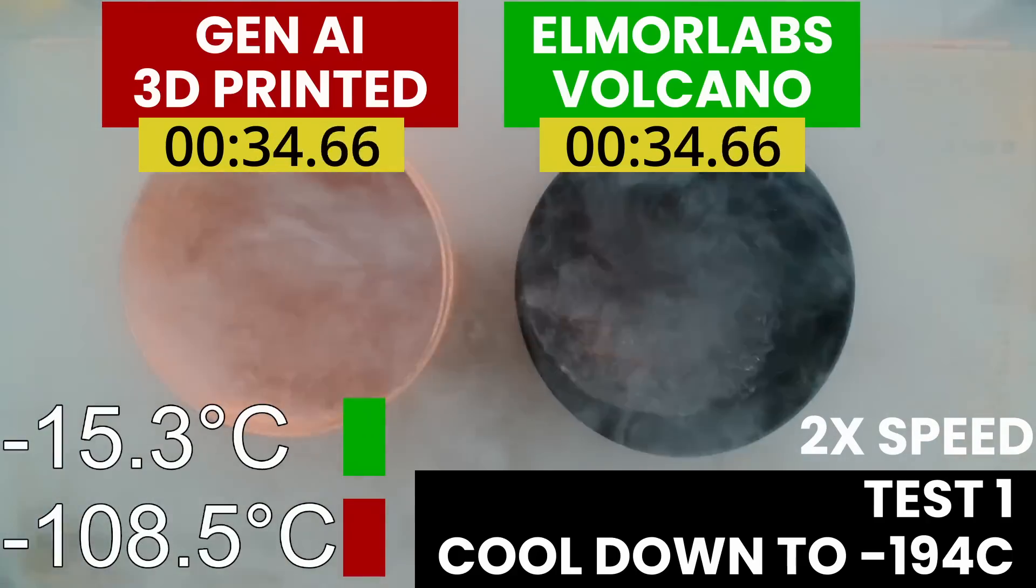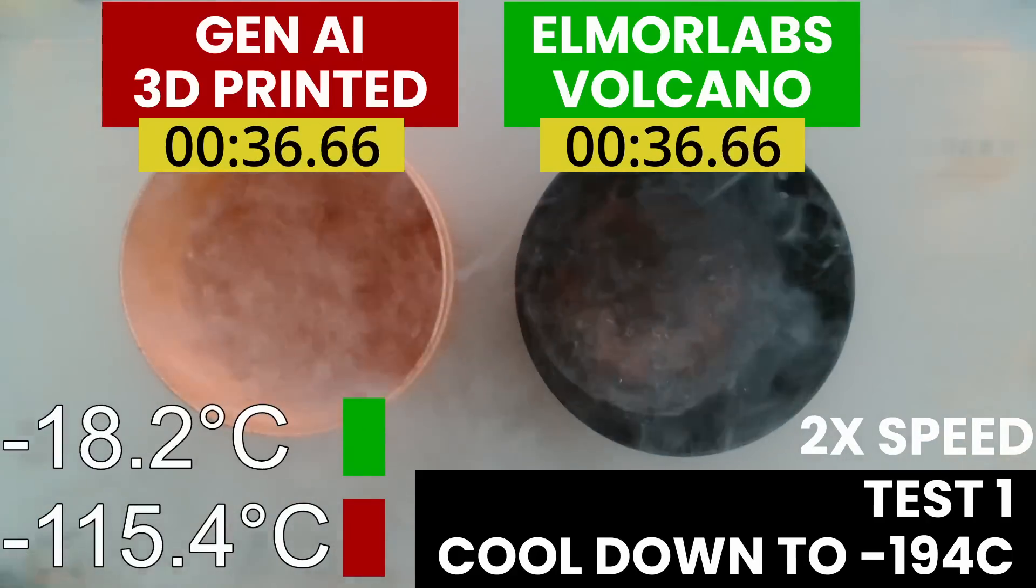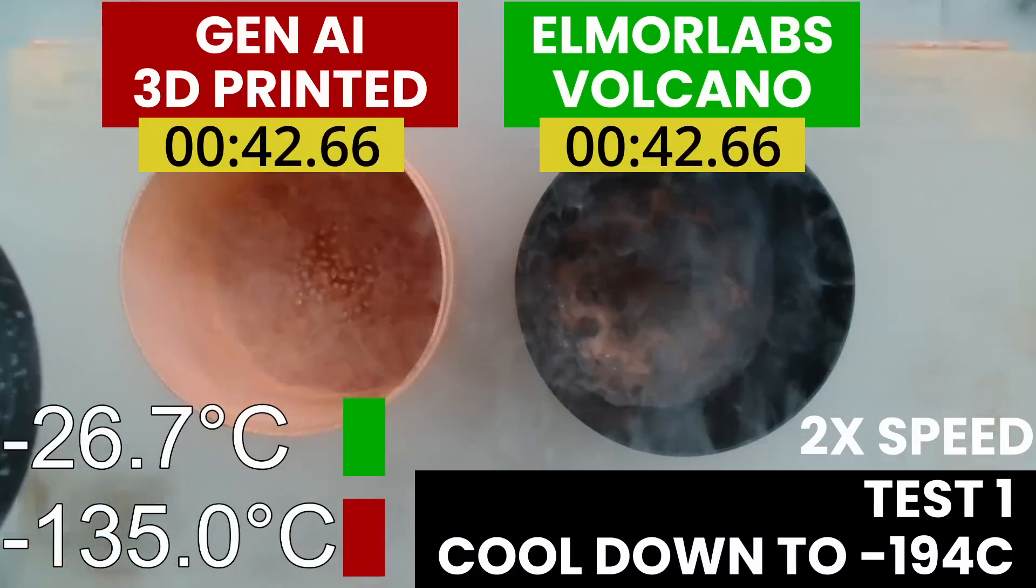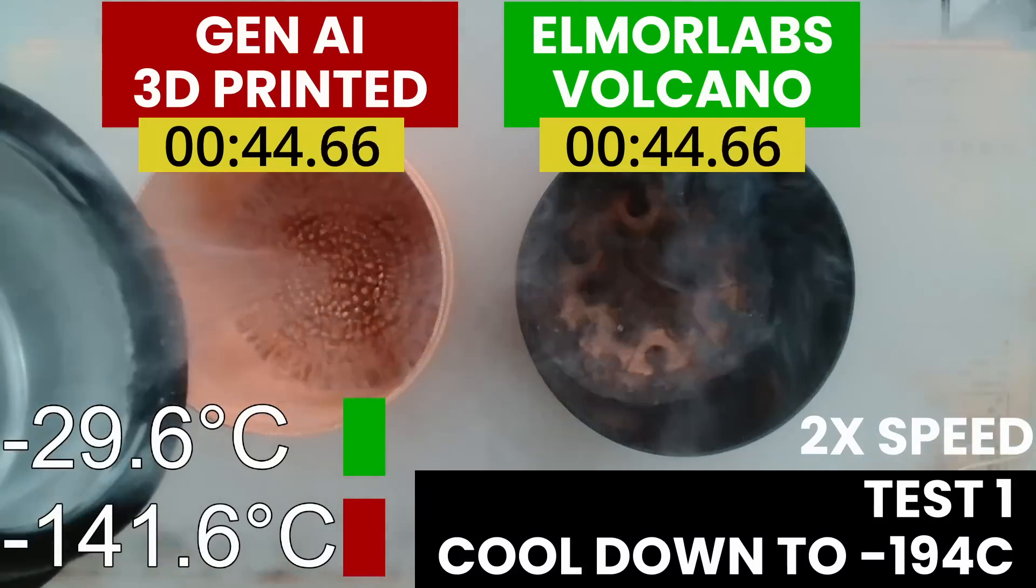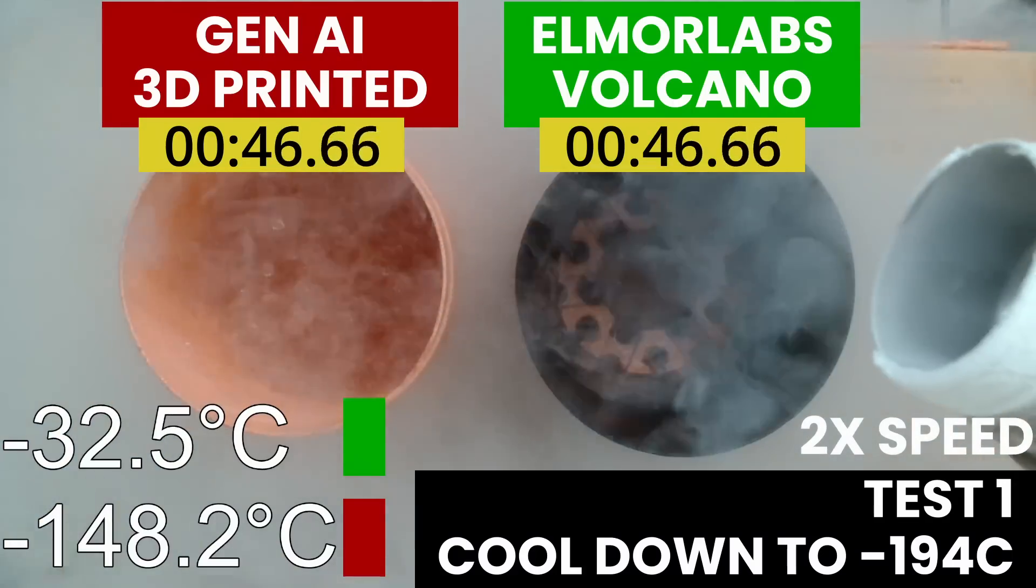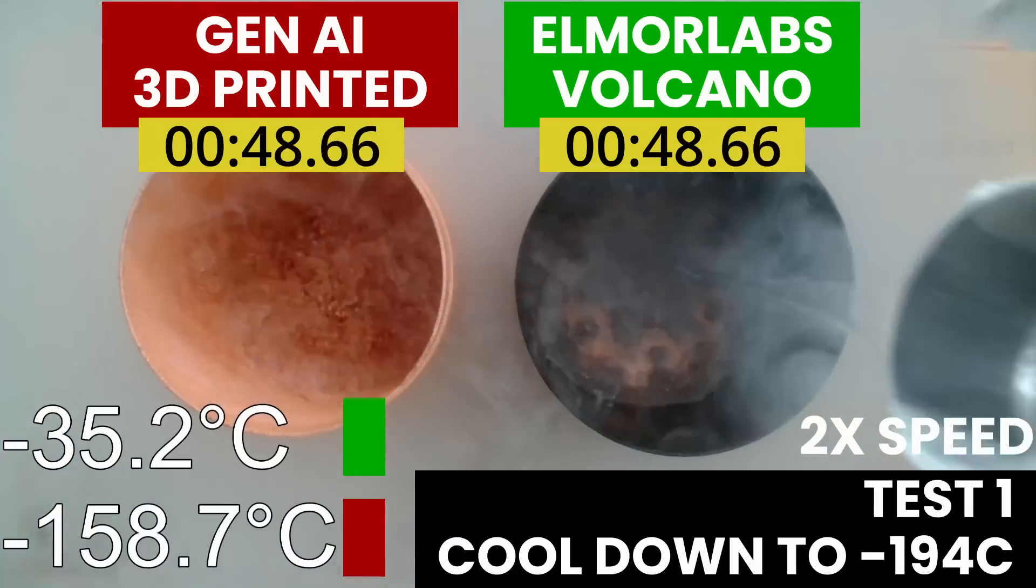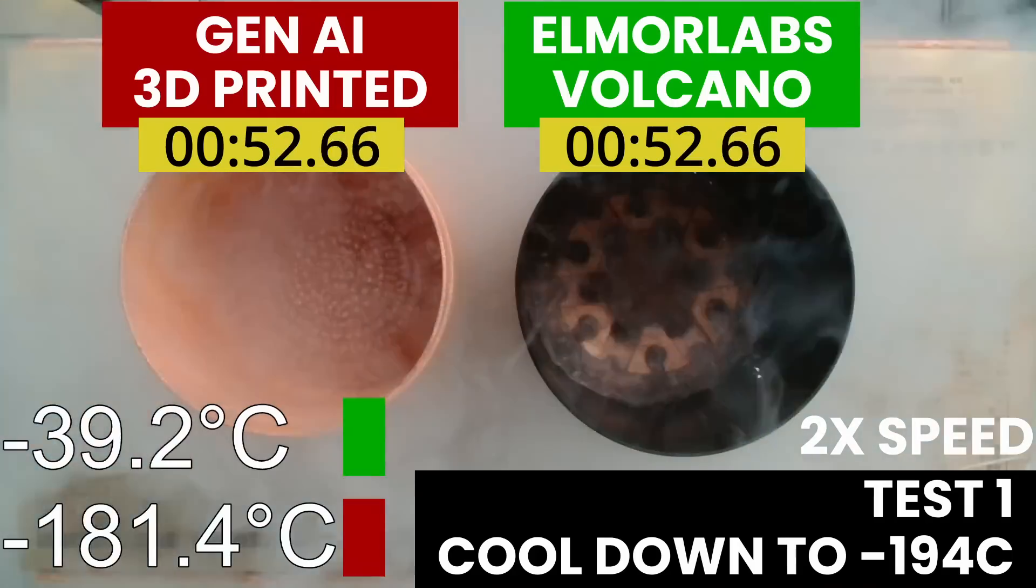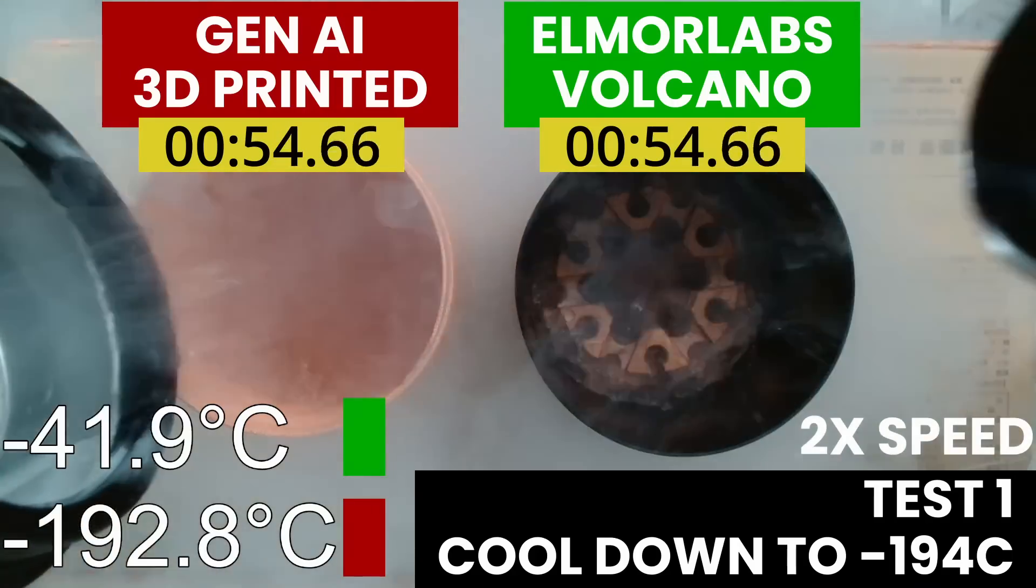The Elmore Labs Volcano LN2 container is known to be one of the fastest containers on the market. However, the AI-generated design utterly destroys the traditional design in this test.